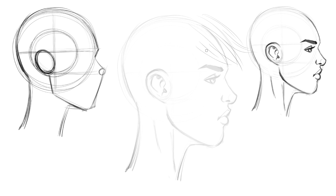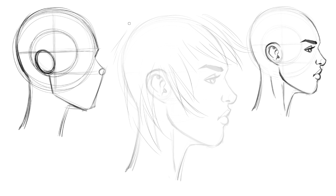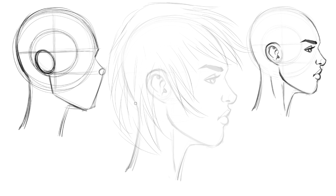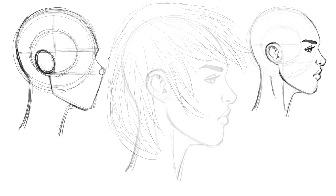With hair, I generally get the direction and flow going first. I'm not drawing individual hairs — I'm drawing shapes of locks of hair or the bulk of hair. I'm thinking about direction, texture, and almost like energy. You've always got to think about energy when drawing hair; there's gesture and energy in it.